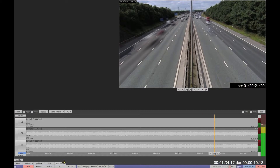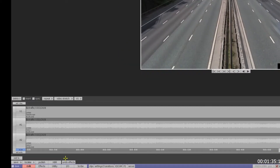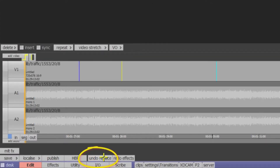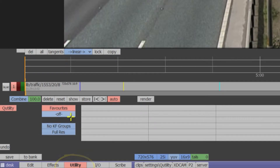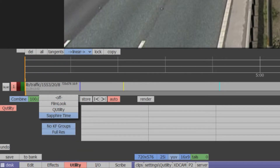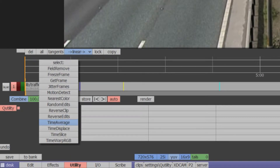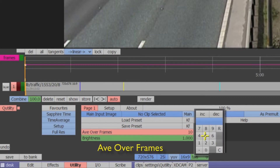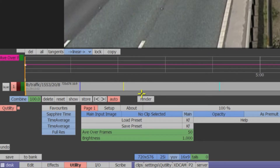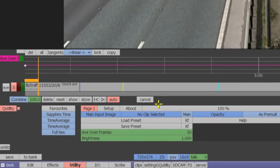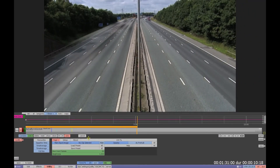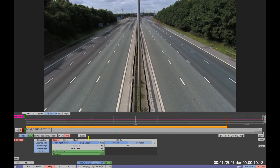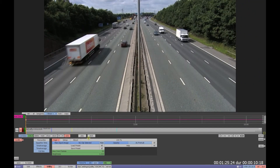So that was the default setting of 10. If we undo the effect and return to the Utility application again, we can try a different value. Select Sapphire Time, then Time Average again, and this time increase the AV Over Frames parameter to 50, which is about 2 seconds. Render the effect again, and we can see the blend spread over a greater number of frames.